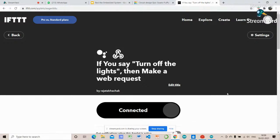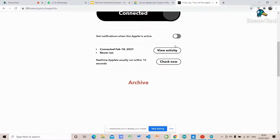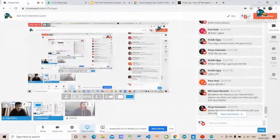Let me check the new applet. I'll turn on the light first. Okay Google, turn on the lights. — 'Okay, turning on.' Okay Google, turn off the lights. — 'Okay, turning off.' That's it — the complete Google Assistant to NodeMCU light control is working.